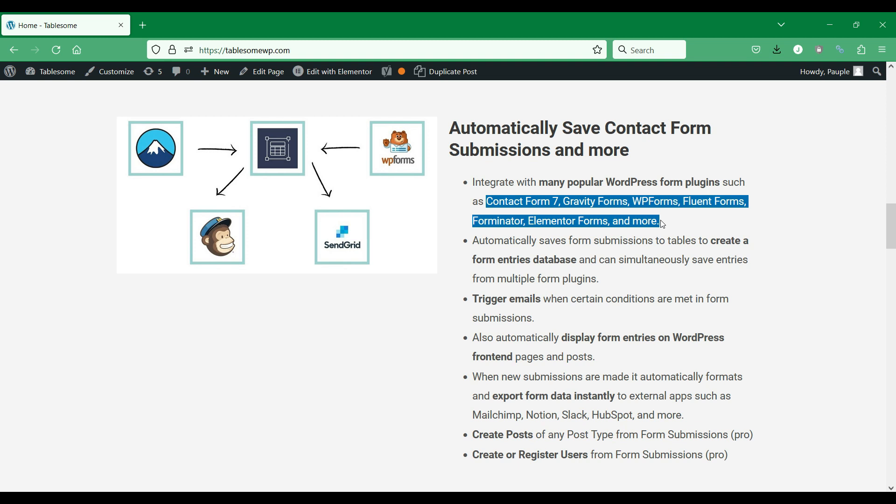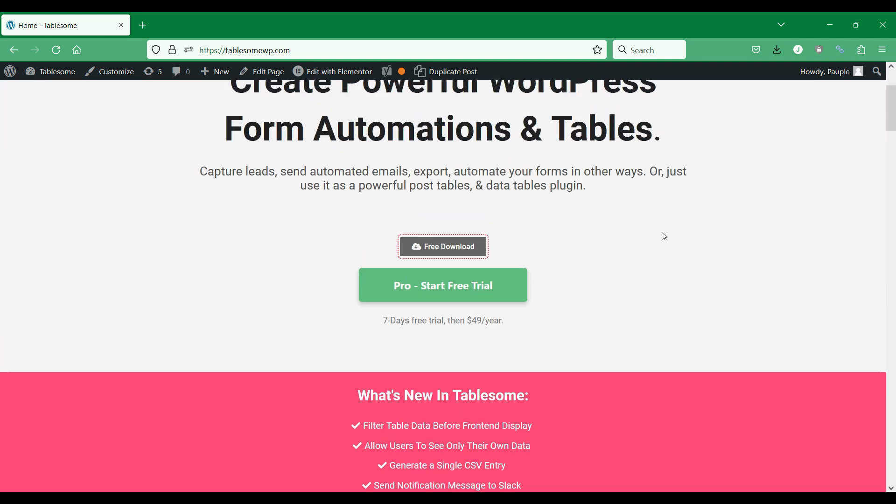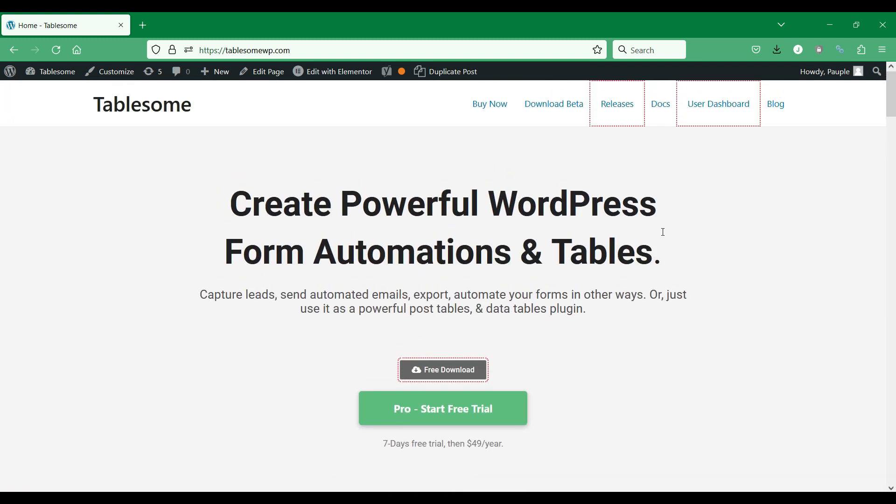Tablesum works with popular form plugins such as Gravity Forms, Elementor Forms, WP Forms, Contact Form 7, Fluent Forms, Forminator, and some more. Using Tablesum you can receive notifications in your Slack channels and direct messages, and you can customize the notification that you receive.